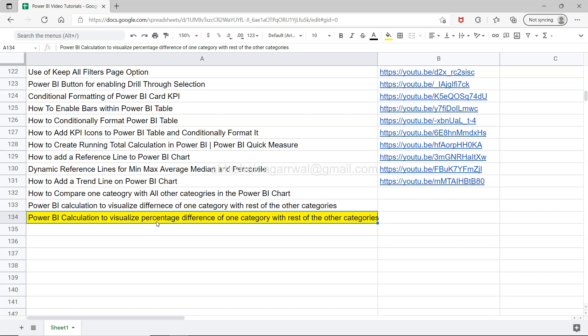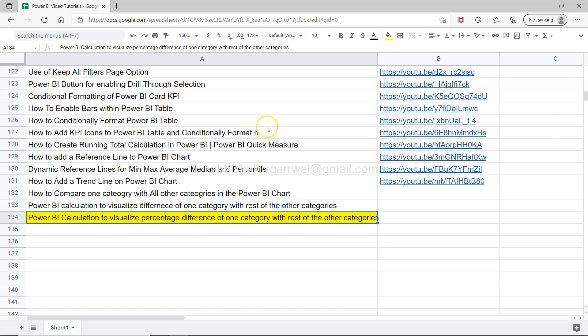Before I show that, just a quick information that this sheet is present within the description where I am keeping all of my videos, as you can see. You can search any video and jump to the video using the links present here in column B. That way it's easy rather than searching on the YouTube channel, which sometimes is very difficult to find a particular video.